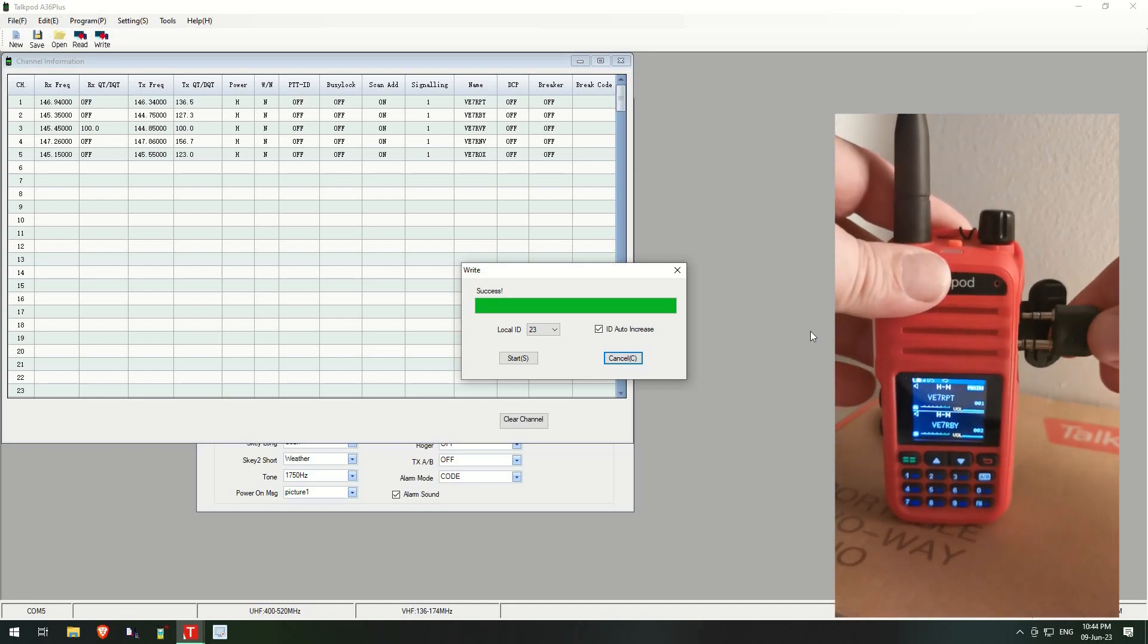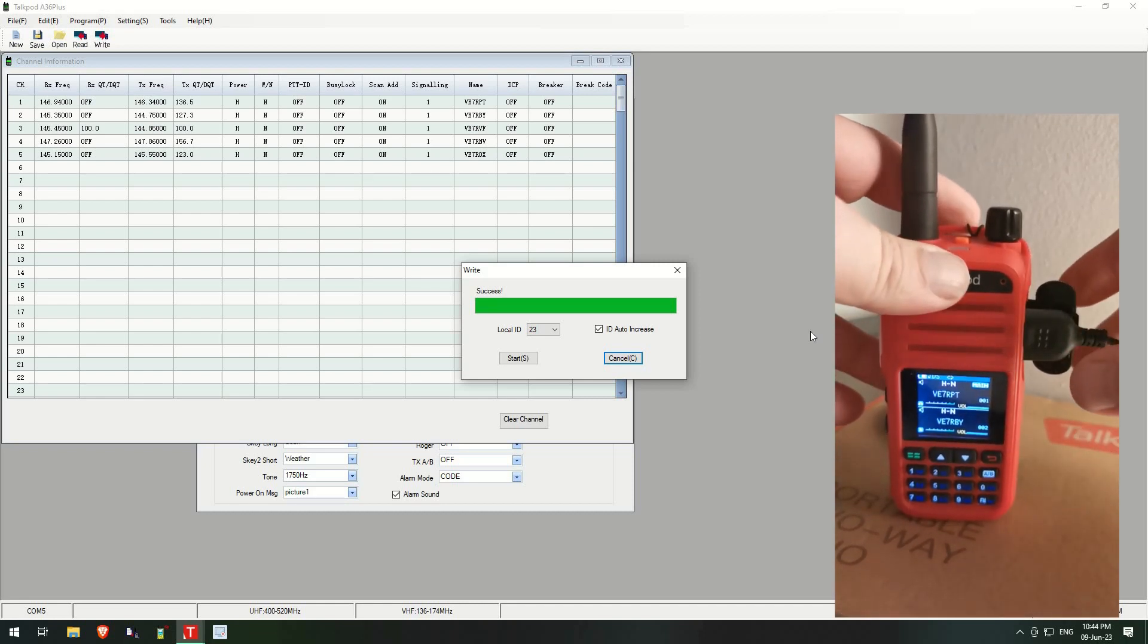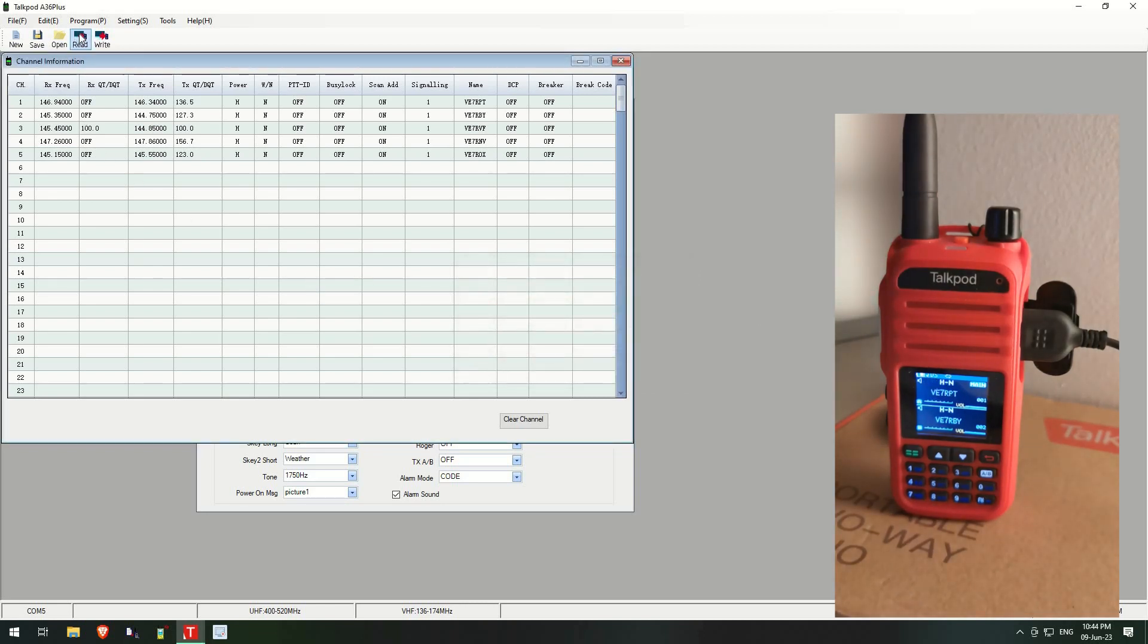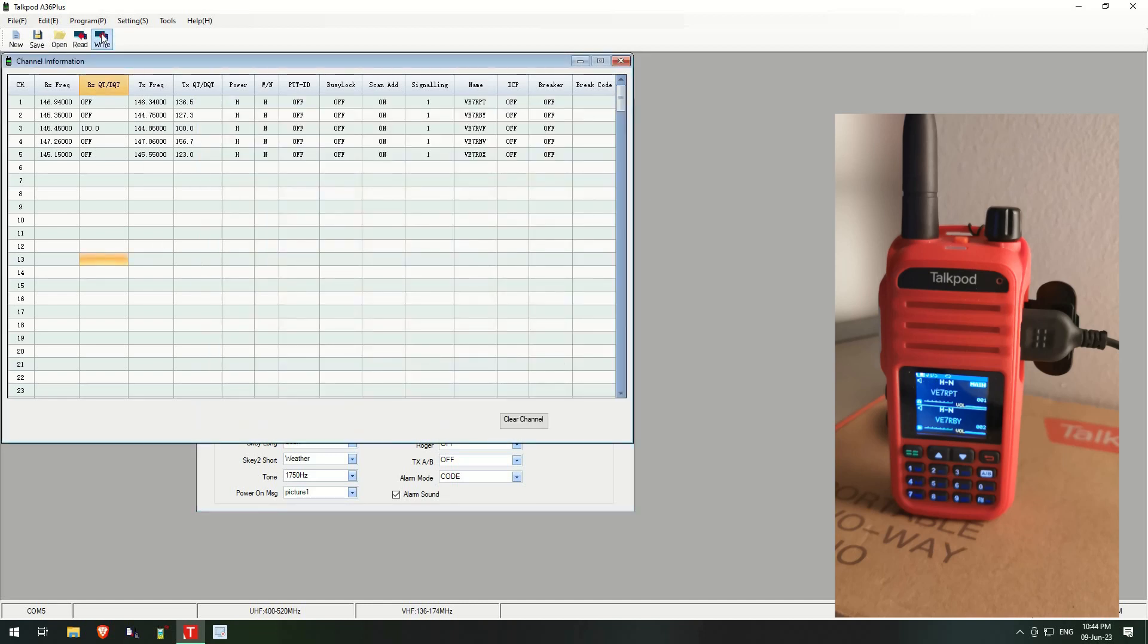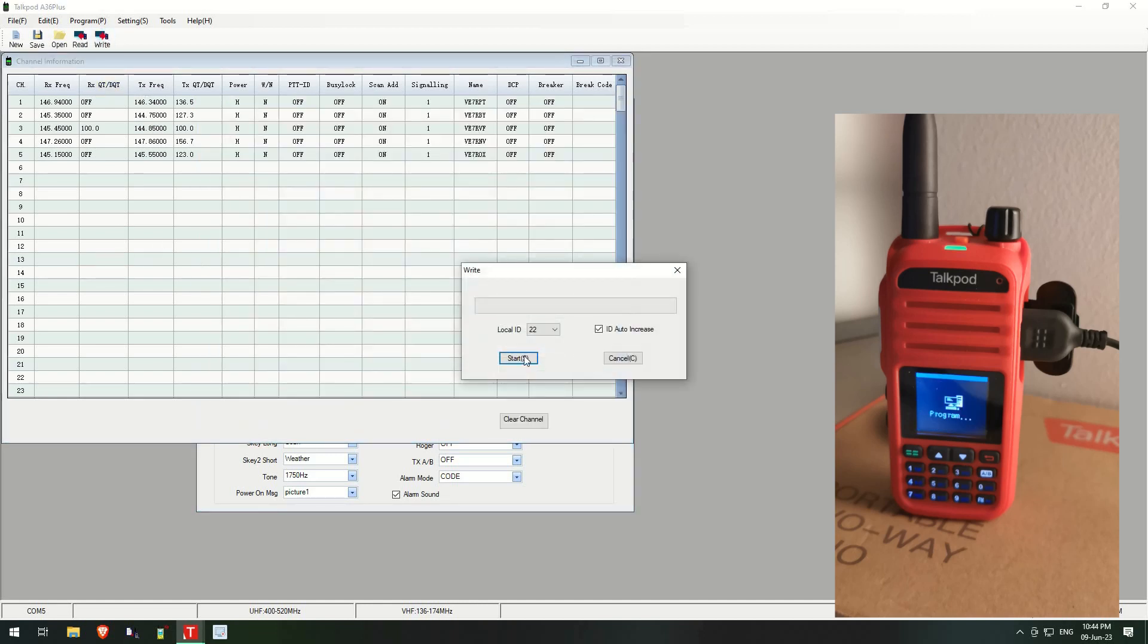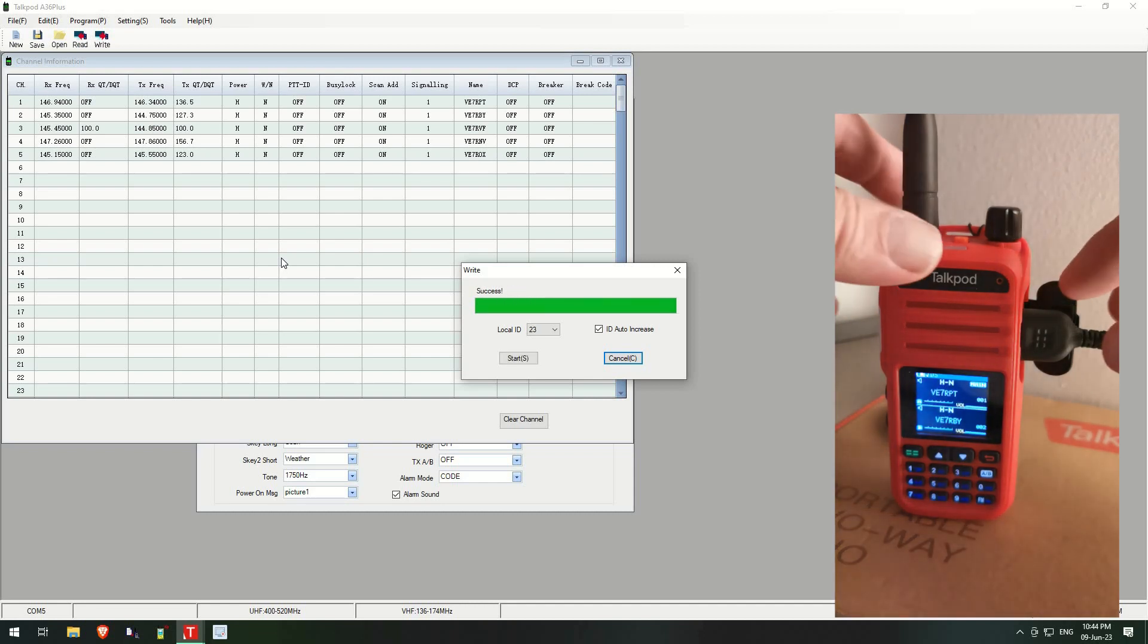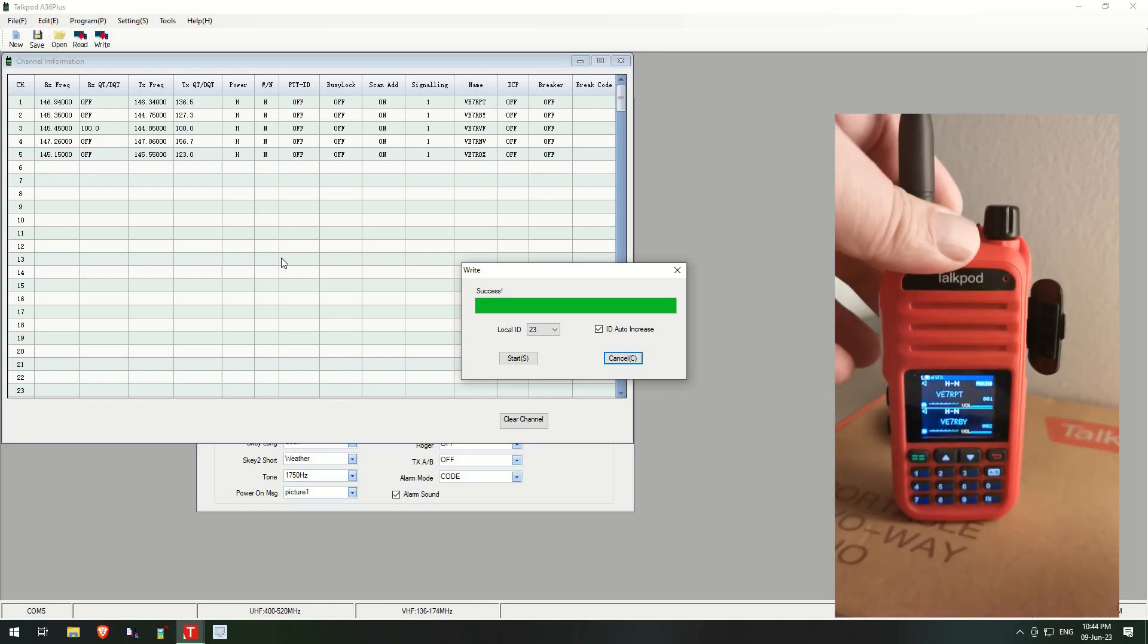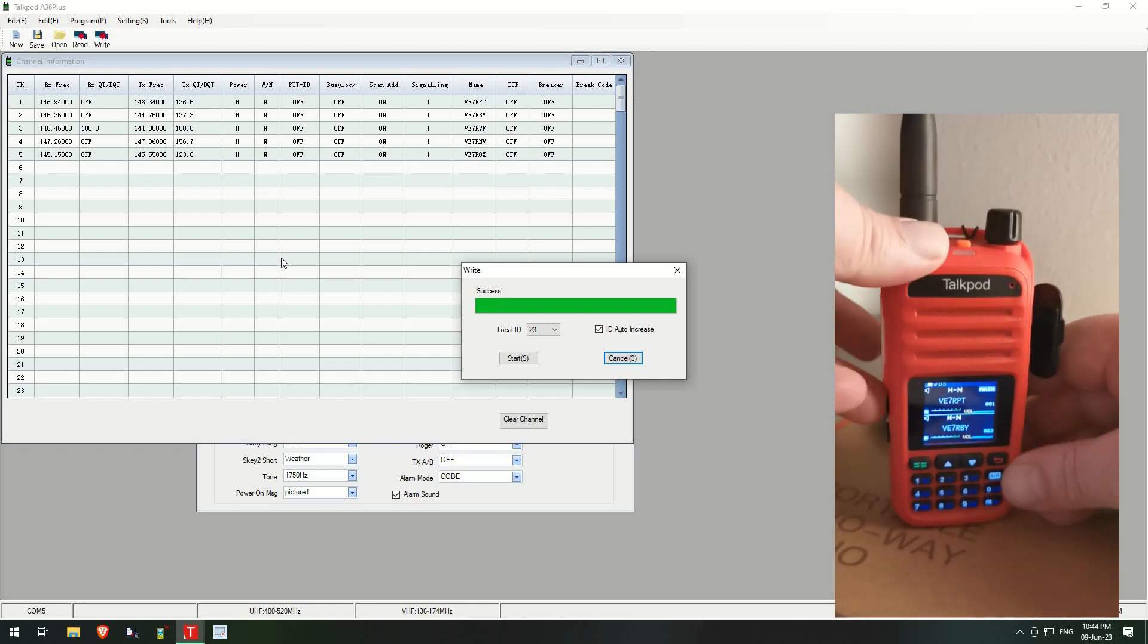So we go to this and we go to SE, and we write that to the radio. Okay, let's unplug that, set the scanning away.